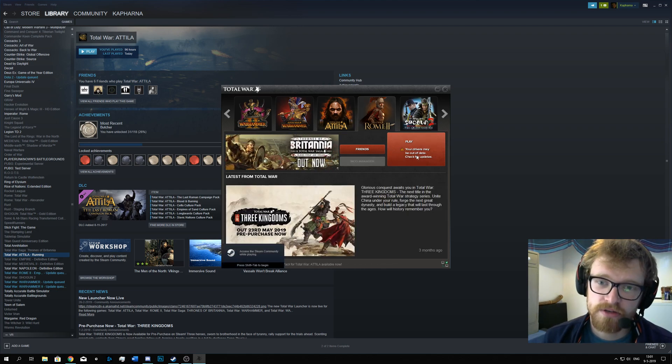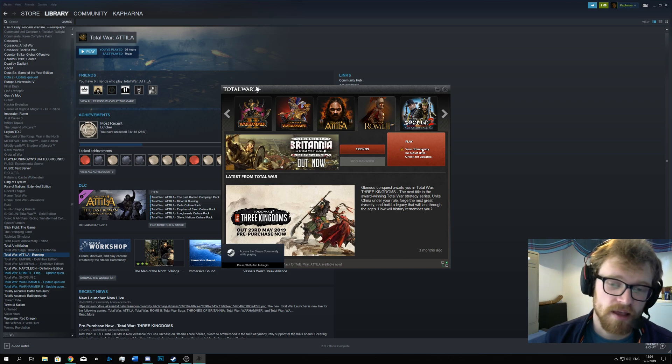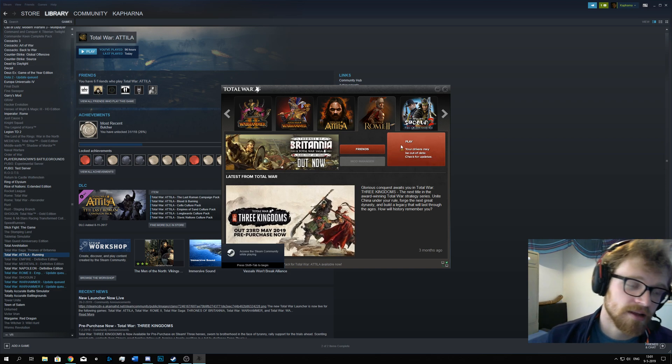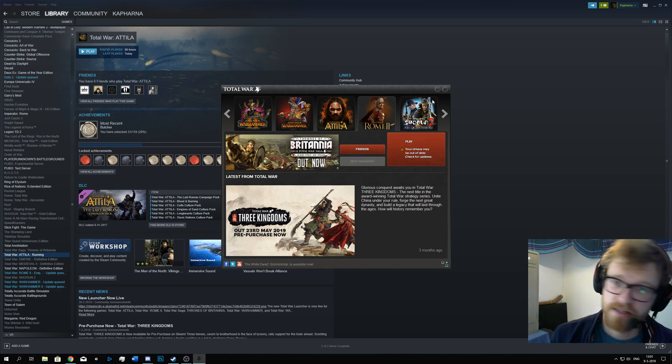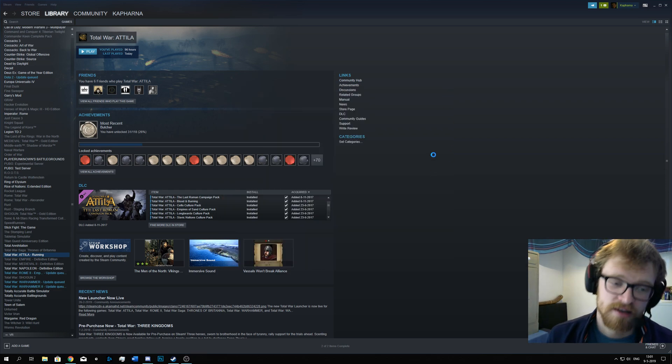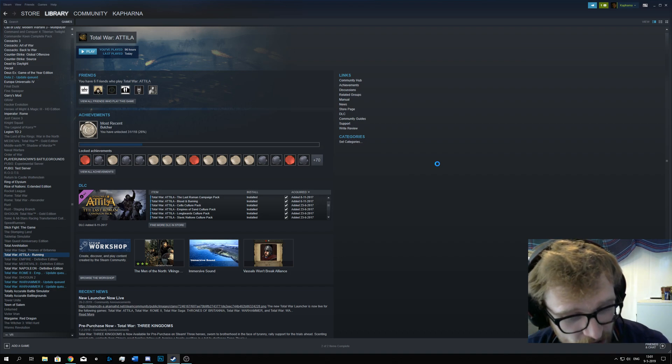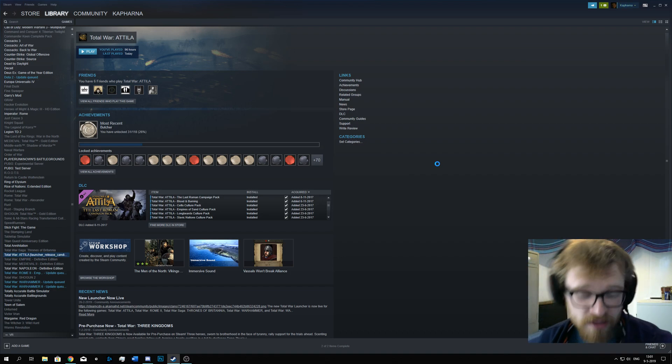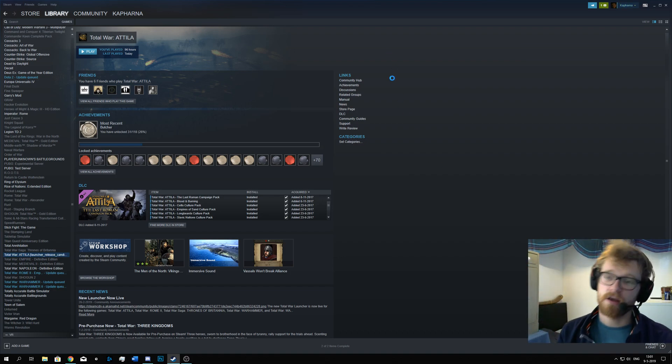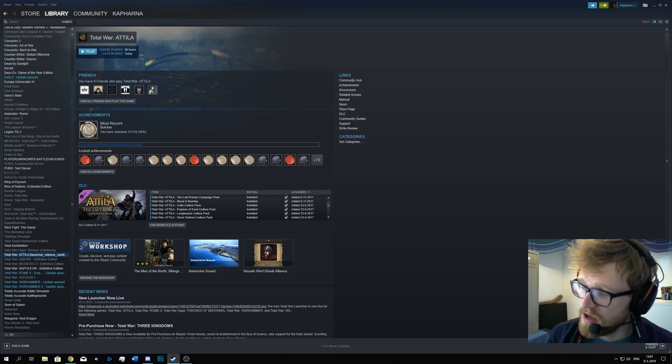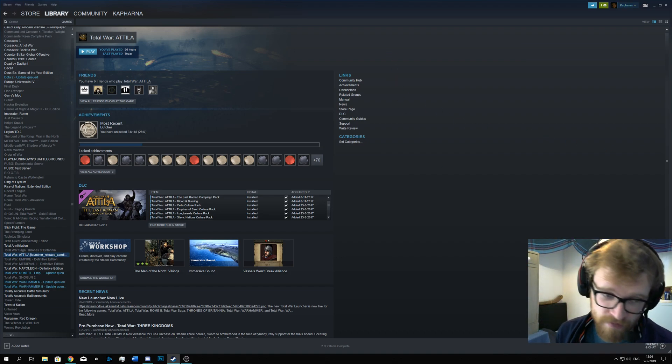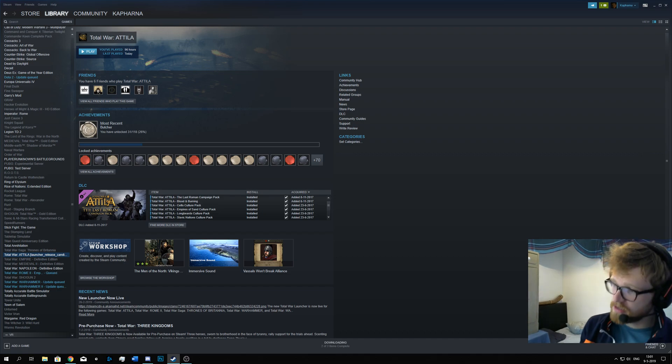So I then go to Rome 2, and I click Play, and then it will play the game. Okay, it's that easy. Hope it helped. Have fun playing. If you have any questions, leave it down in the comments below. That's it. Okay, see ya.